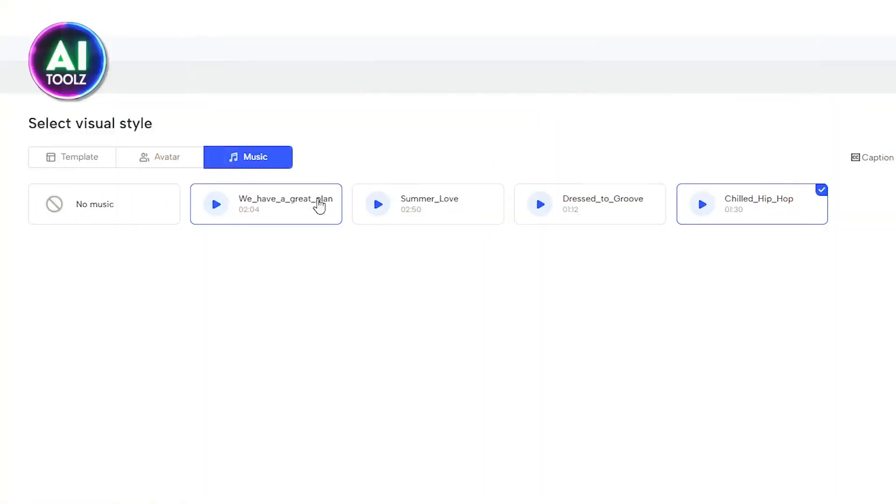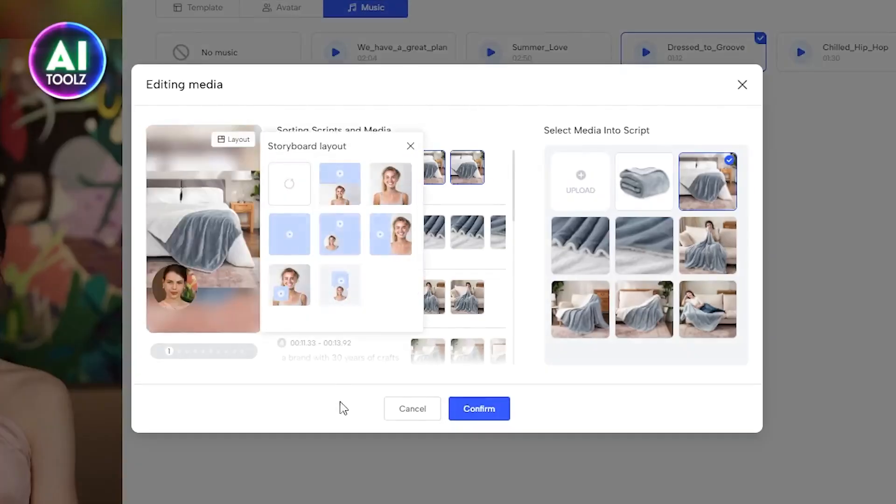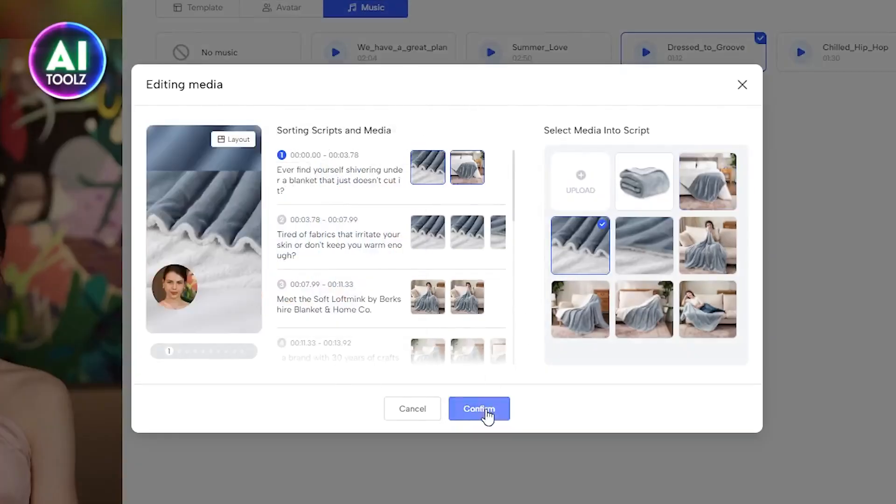You can also change the background music of your video. You can use the editor section to make changes in layout and media of your video.